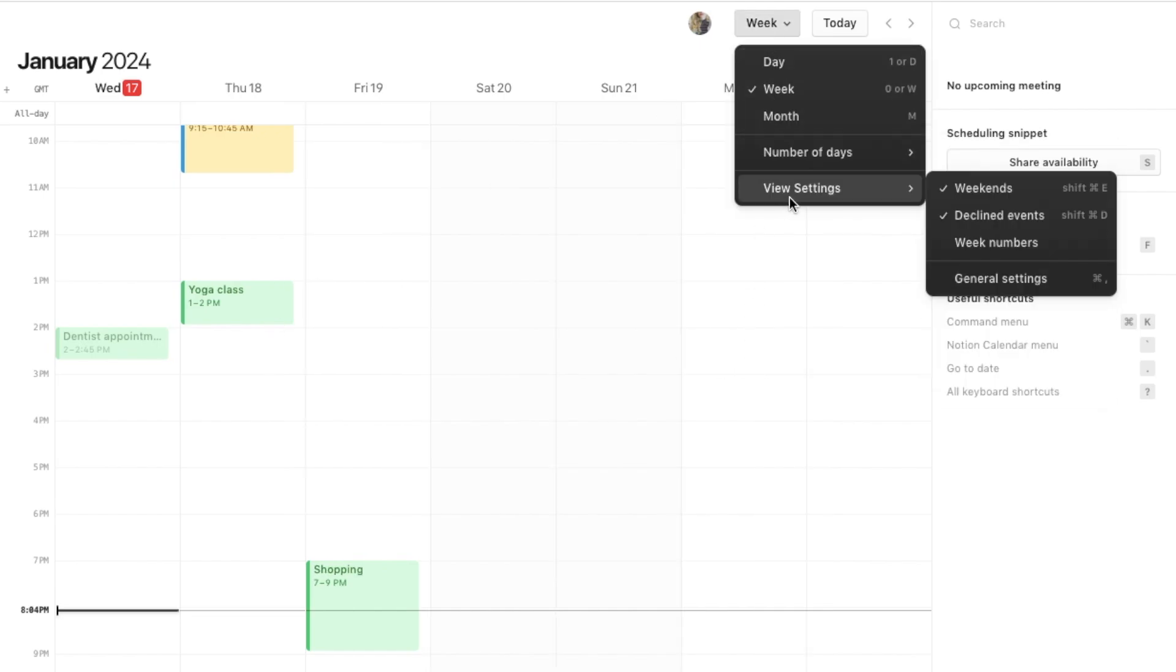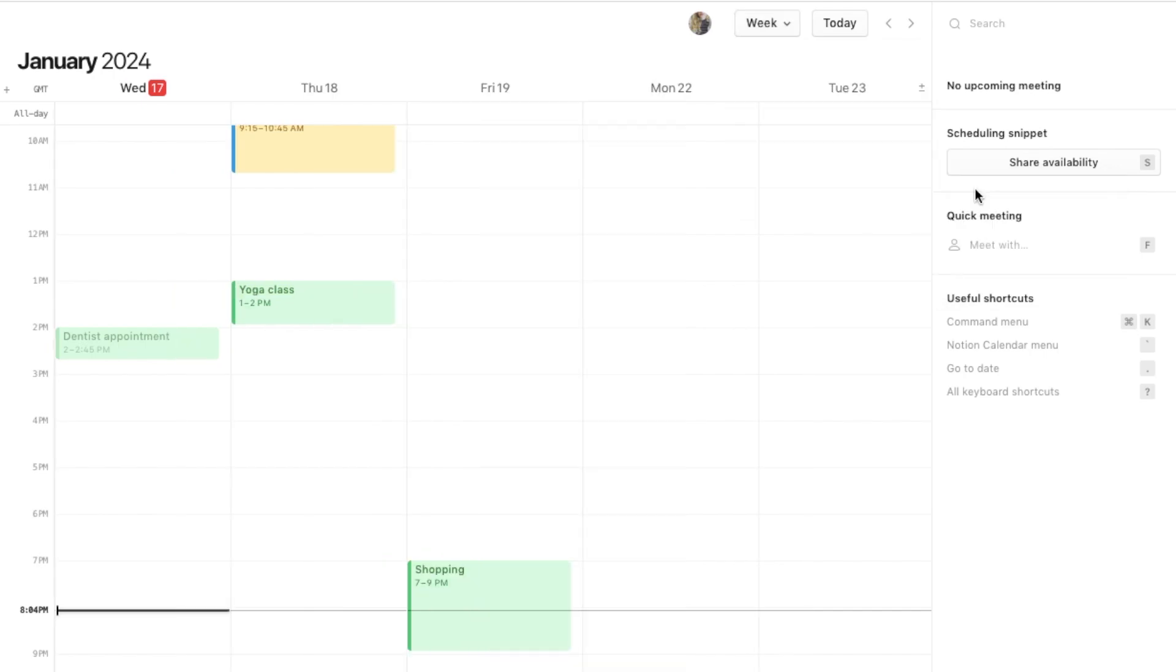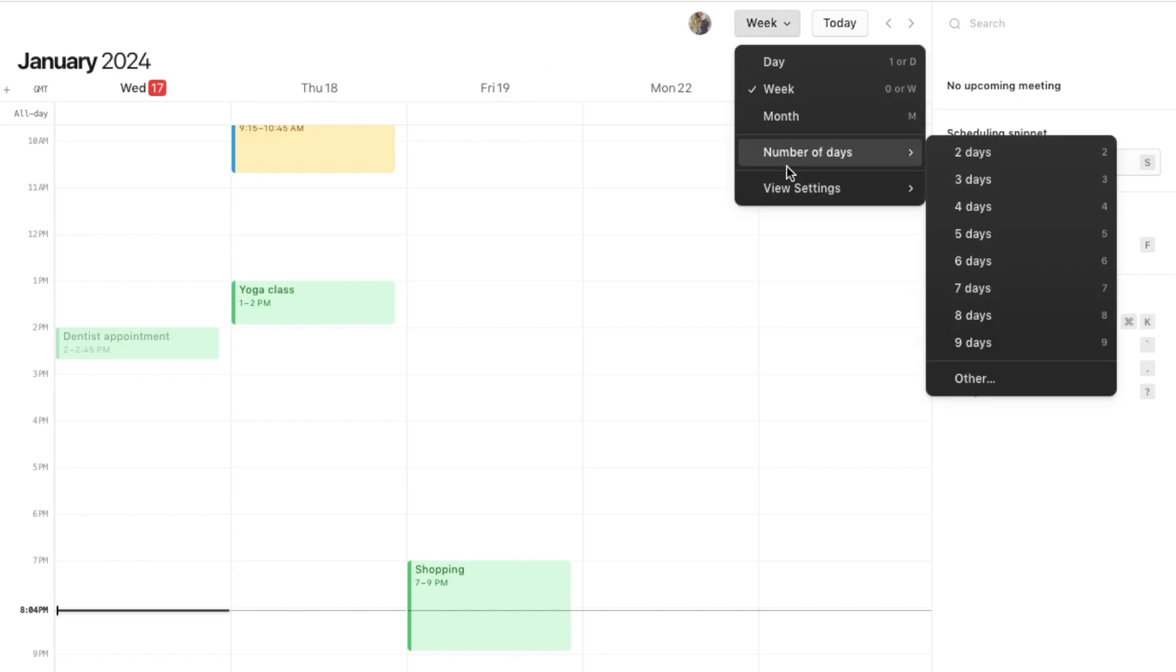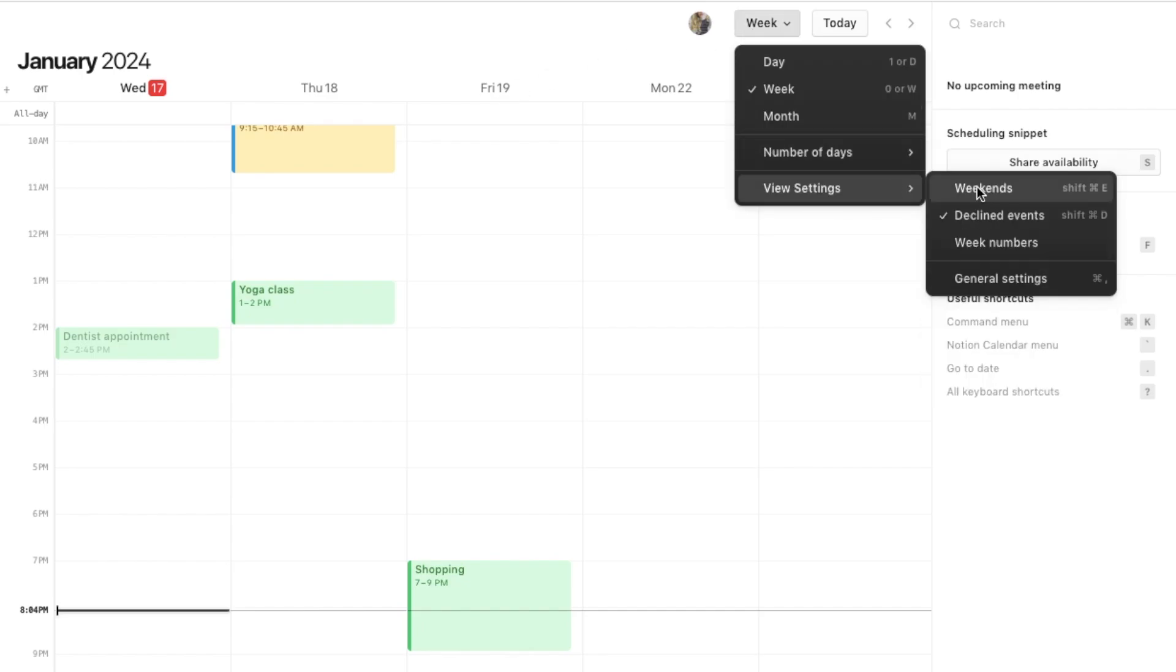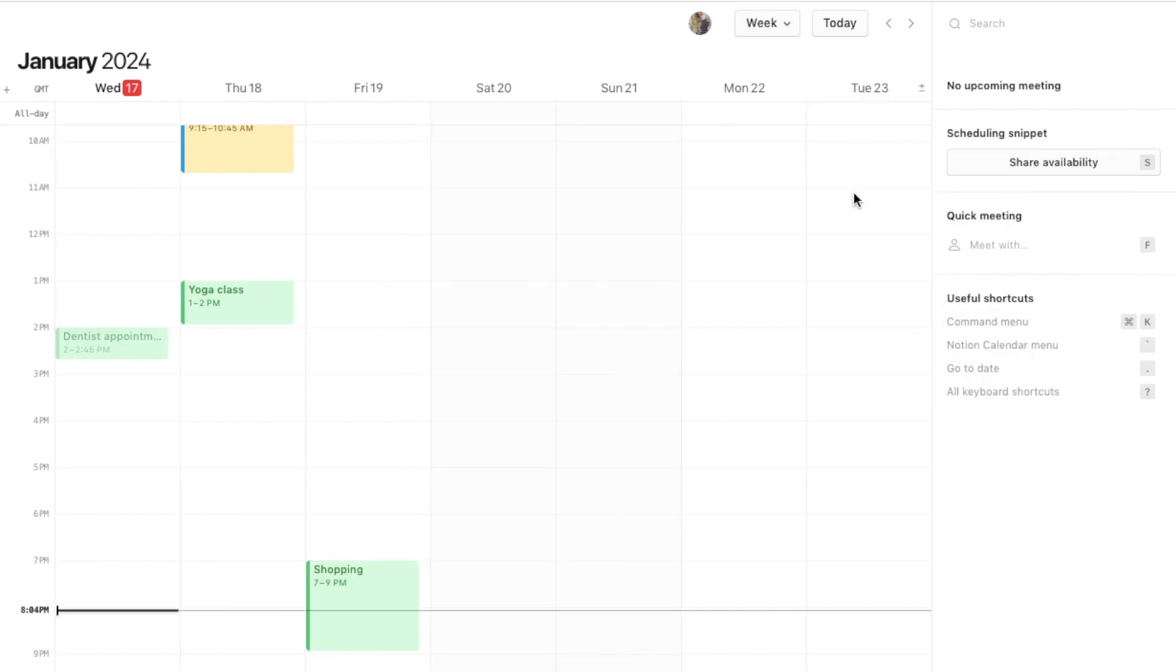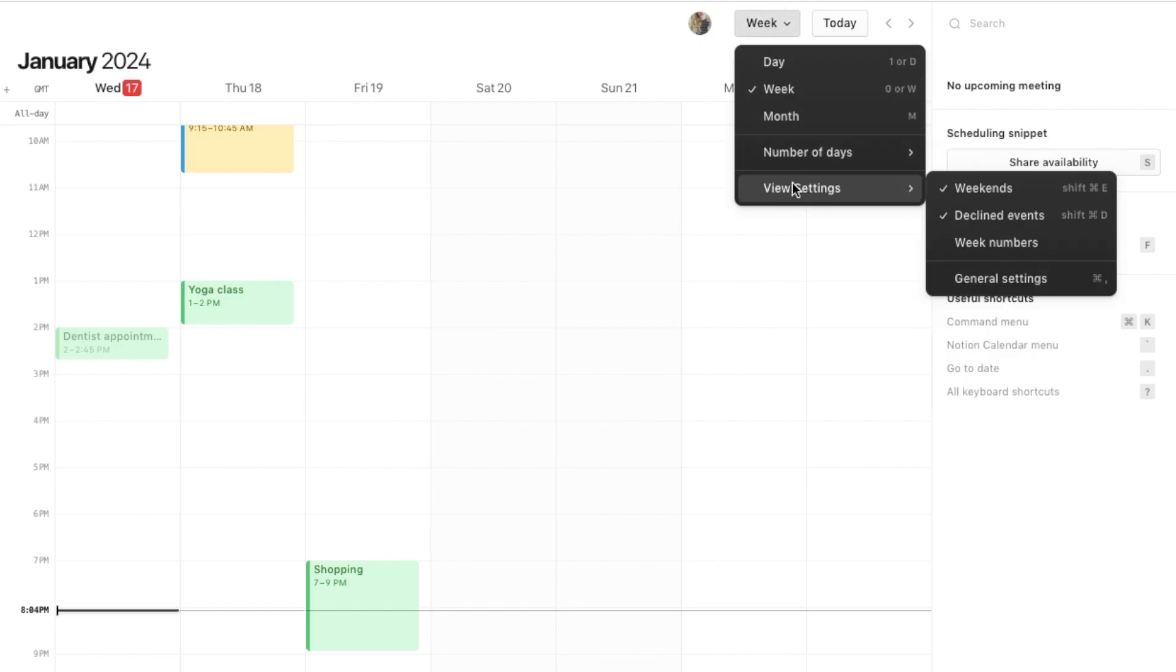Another thing that I love is under the view settings you can actually switch weekends on or off. If you're just using the Notion Calendar for work then you might want to switch weekends off. As you can see, weekends have disappeared and it now just goes from Monday through till Friday. But if you're using this for other purposes then you might want to keep weekends on. Saturday and Sunday have been added back in.